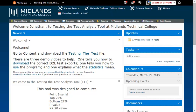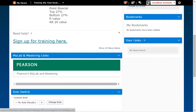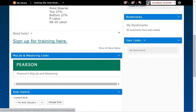First, log in to your D2L Brightspace account and go into your course. Before you start, you will need to make sure that the Pearson widget is added onto your homepage. If you need help loading the homepage that has the Pearson widget, watch the Changing Your Course Homepage demo first.